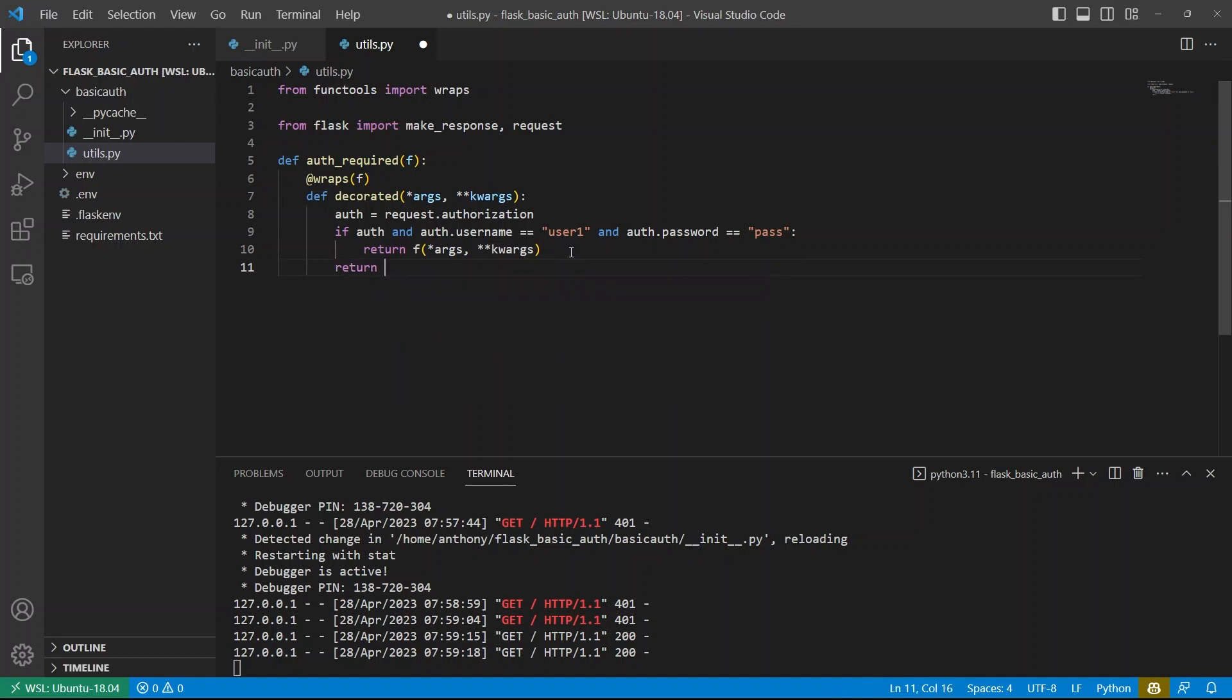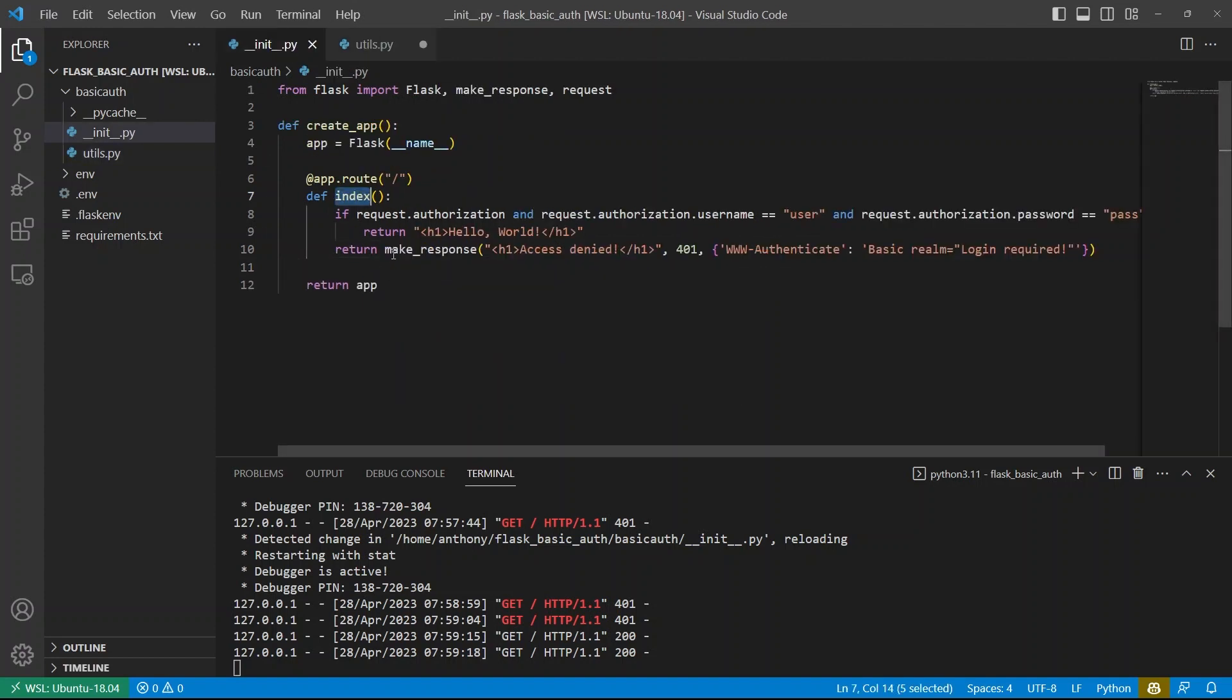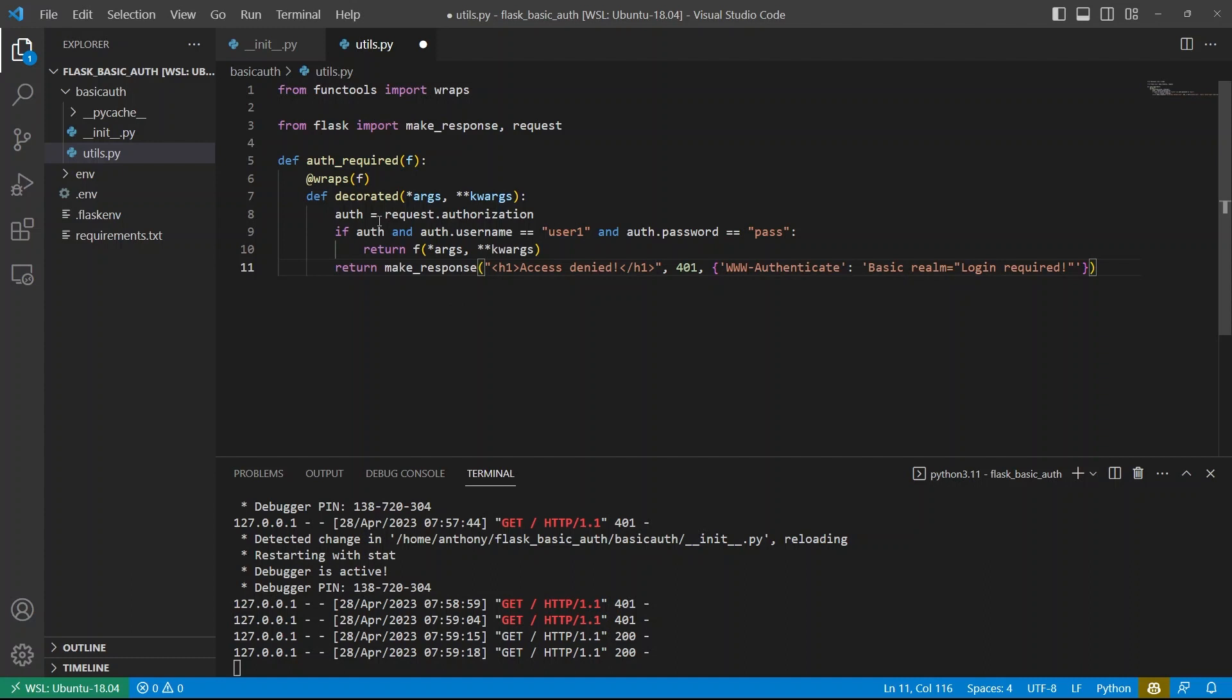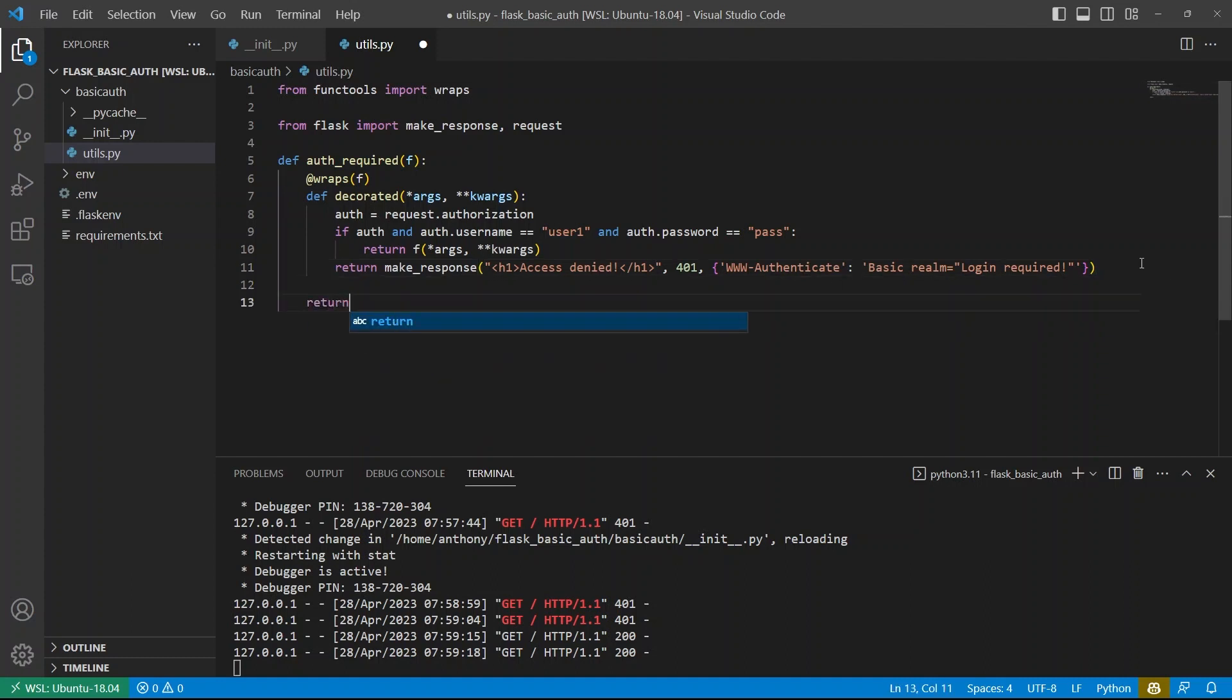And then if that doesn't work, then the logic is the same where I have this access denied. So I can just take this one, copy it, and I can put it here. So this logic is exactly the same. And then finally here, I just need to return the decorated here.